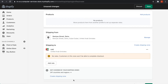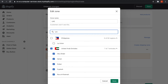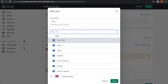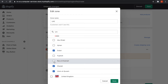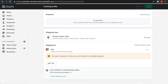Now let's see how to edit a shipping zone. For example, I want to deliver products only to Dubai and not other Emirates. Click Edit Zone, type United Arab Emirates, and the selected zone will be shown. Uncheck all the other Emirates and keep only Dubai, then click Done and Save. That's how shipping zones can be edited.